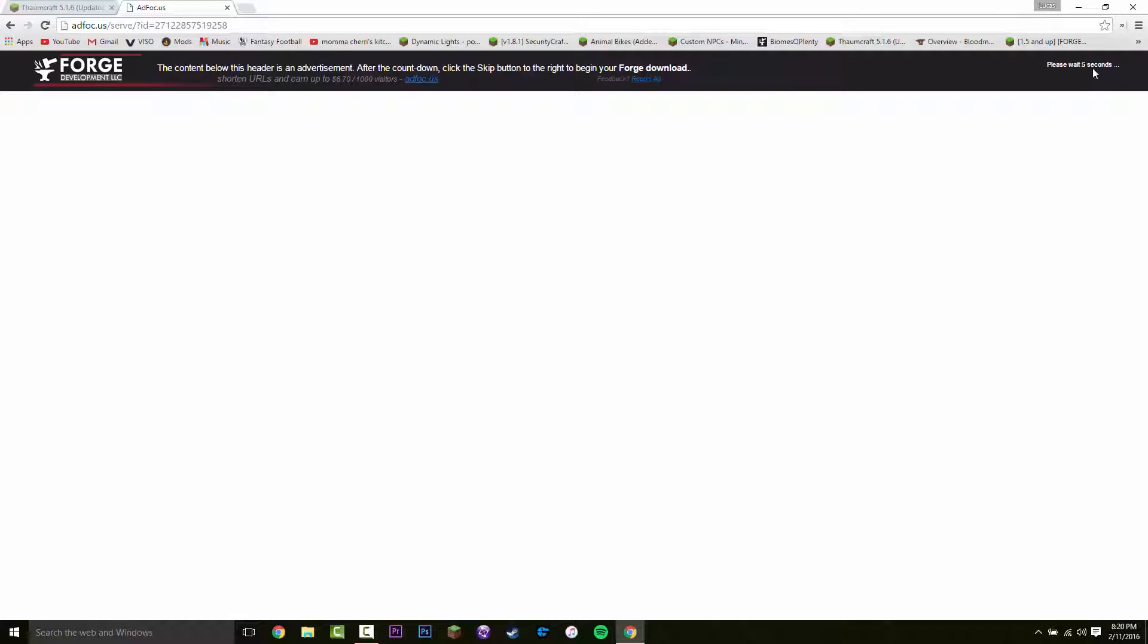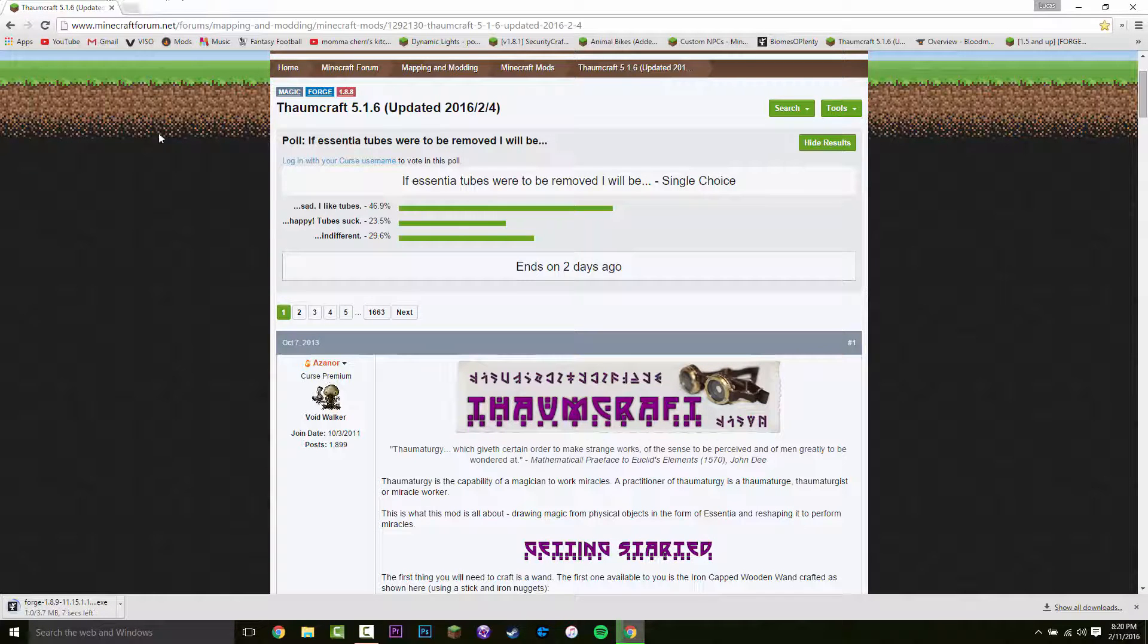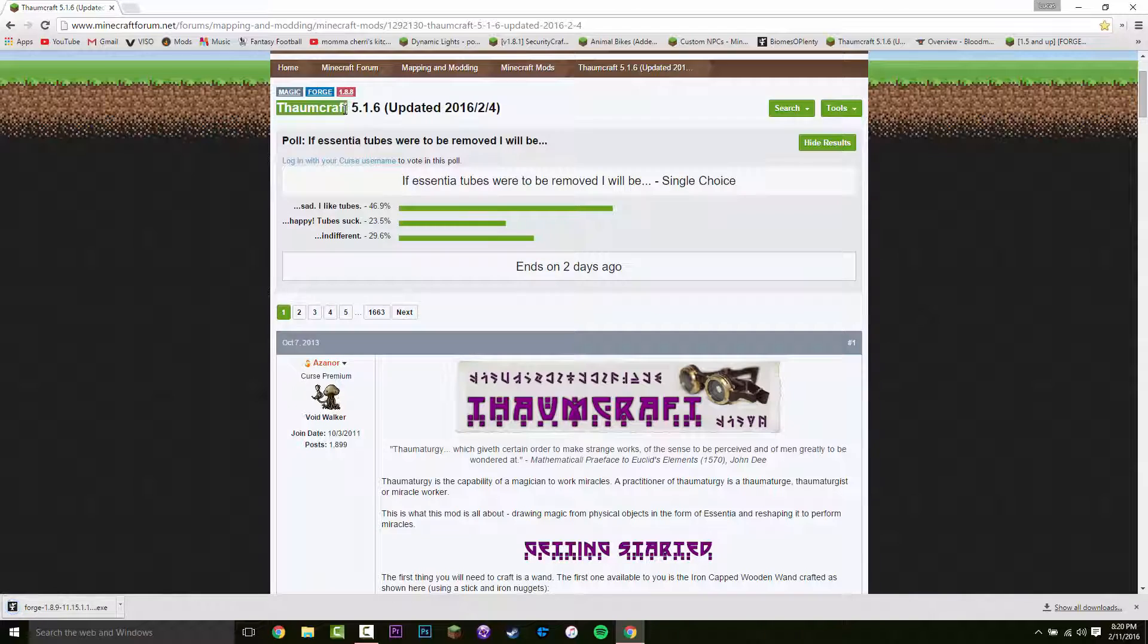That's going to take you to AdFocus. You want to wait six seconds at the top here. And then you want to click skip. Just like that. And that should be downloading forge straight away. And now that you are installing forge, you want to install the mod.